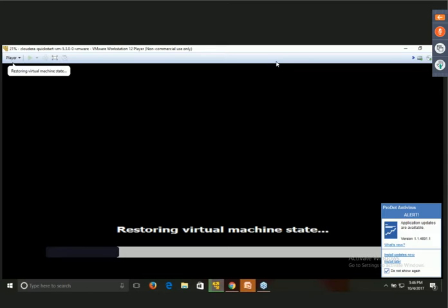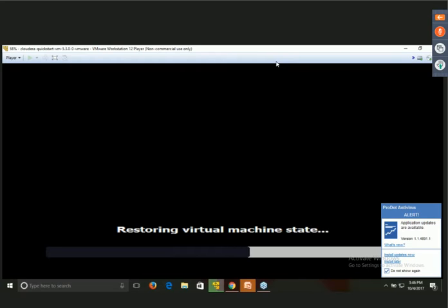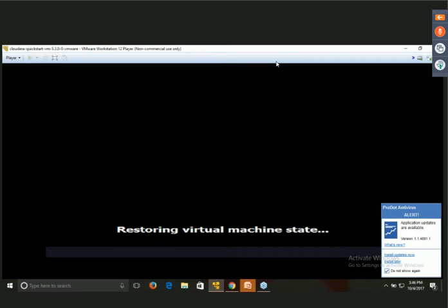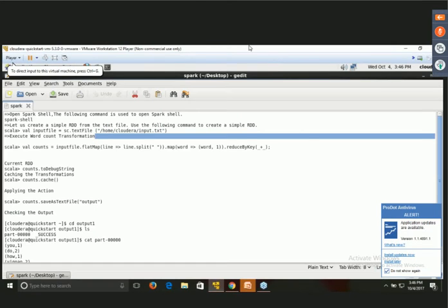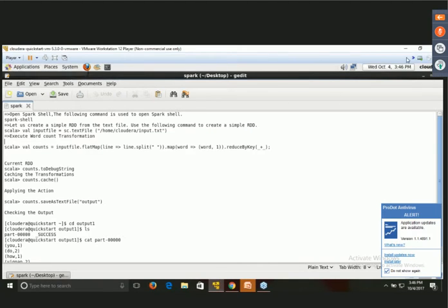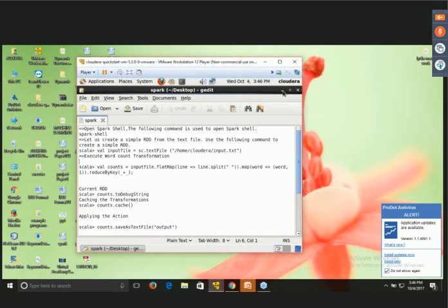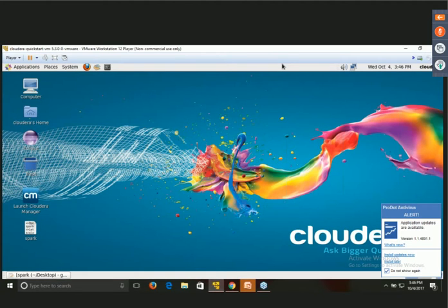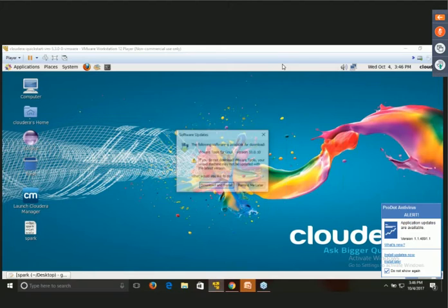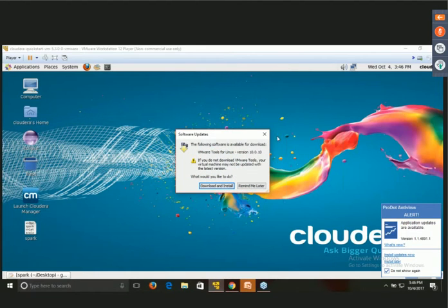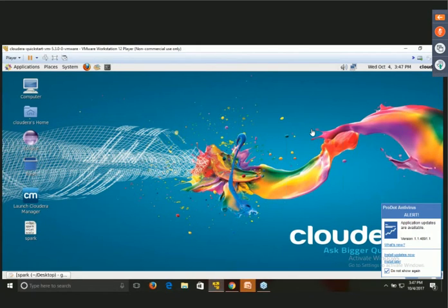I had not powered off — I had just suspended it, so it is restoring the virtual machine. If you power off, it takes a lot of time to start again, so it is better to suspend rather than power off. Once Cloudera 5 is started, you will get a screen like this.